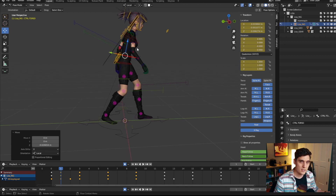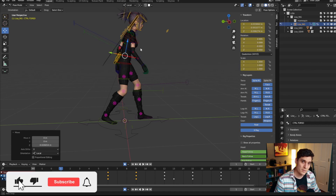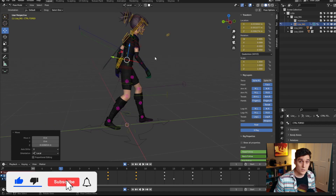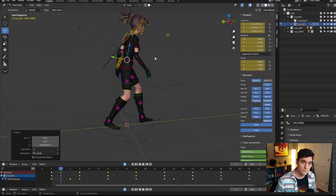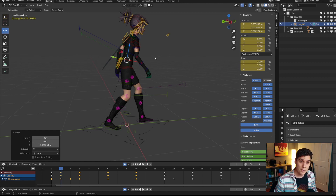Hopefully you found this video helpful for customizing Blender to work best for animation. If you have any questions or suggestions for future tutorials, leave a comment below, and don't forget to like and subscribe.